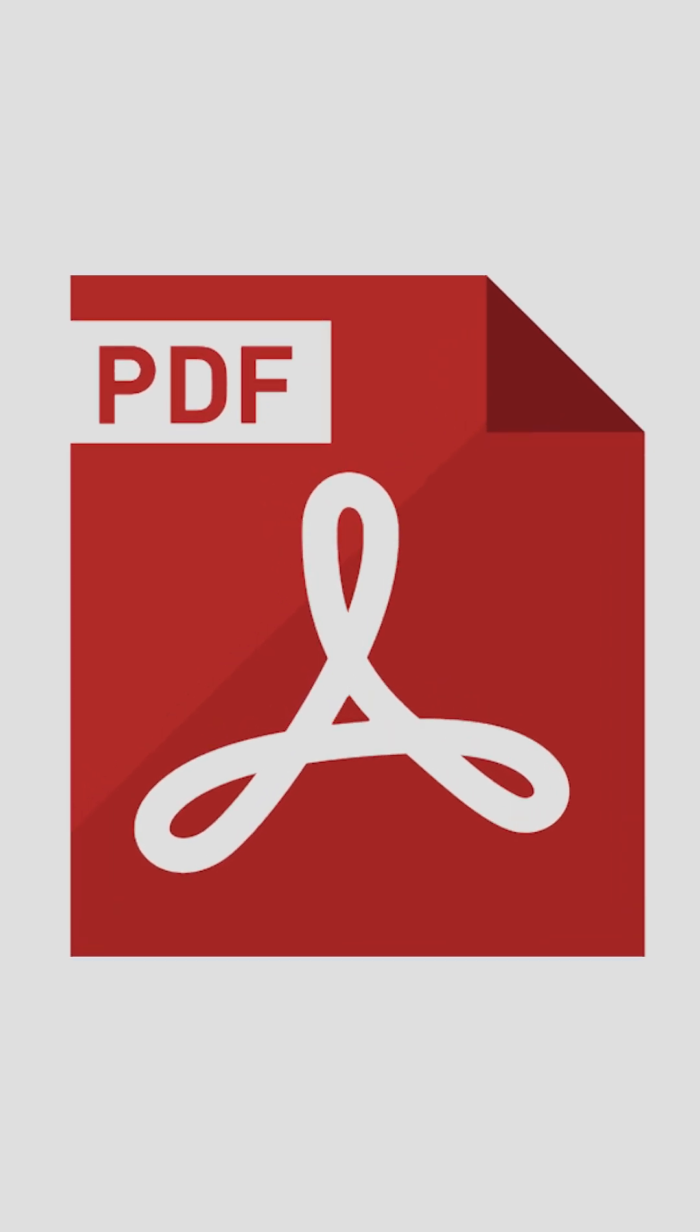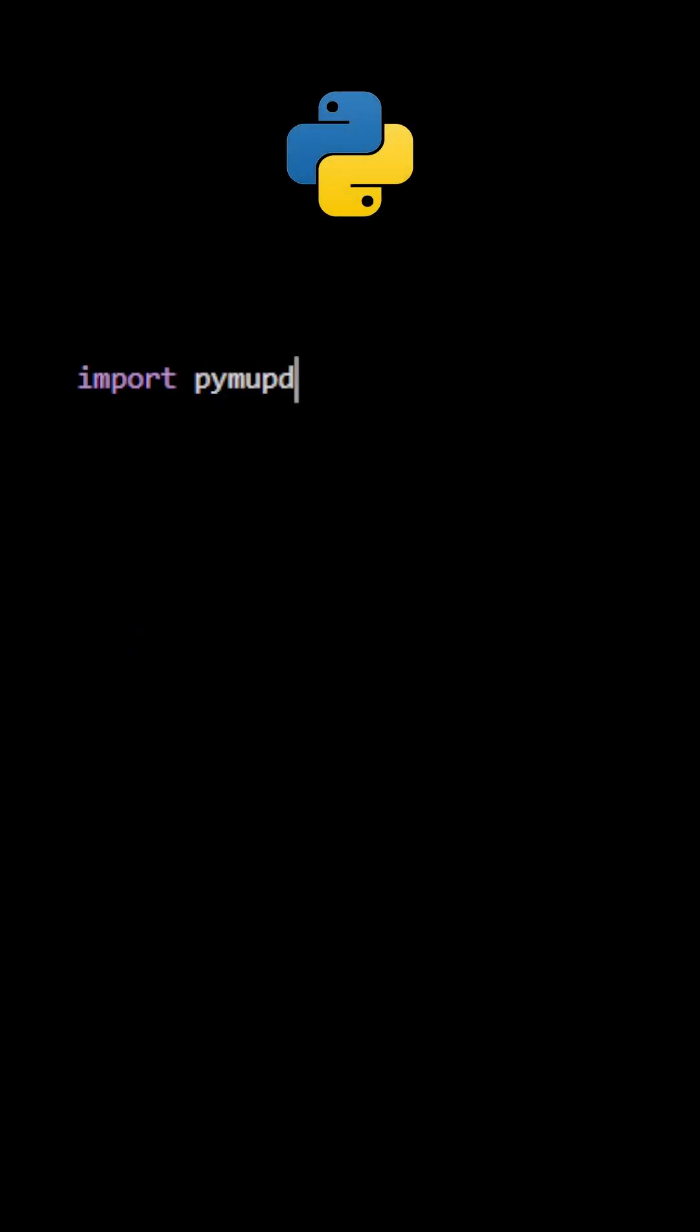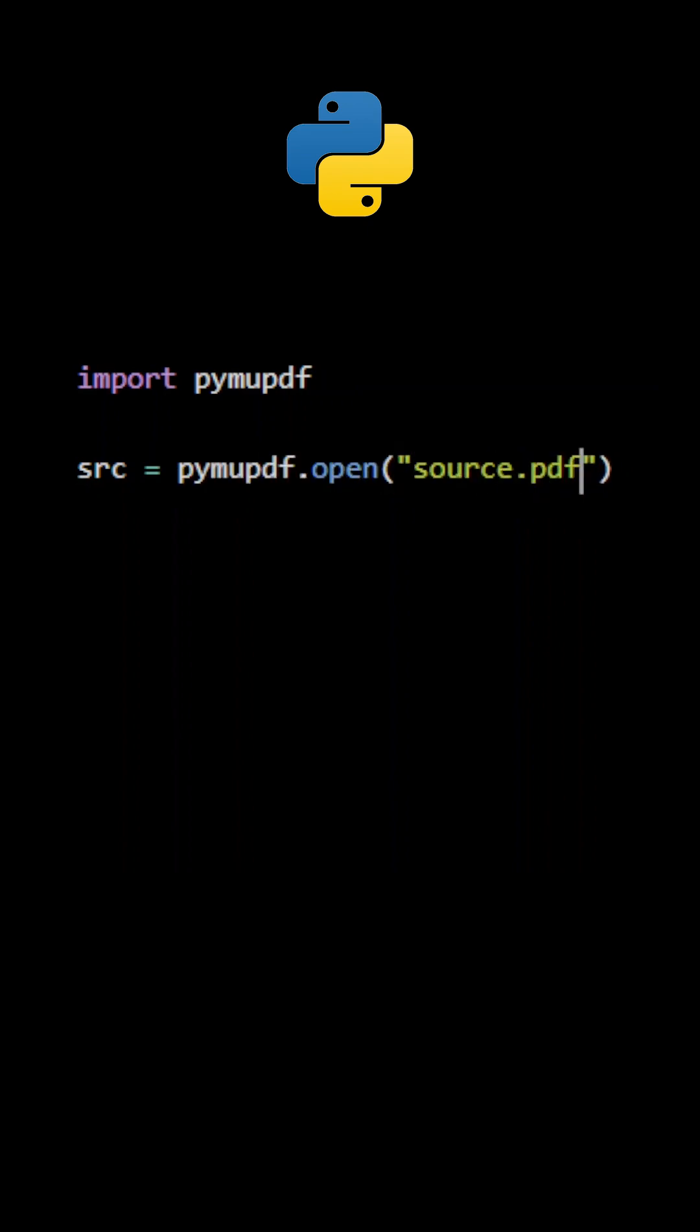Here's how you can remove the header and footer from the pages in a PDF document using Python. First, import PyMuPDF and open the document. Use the method open again to create another document object.